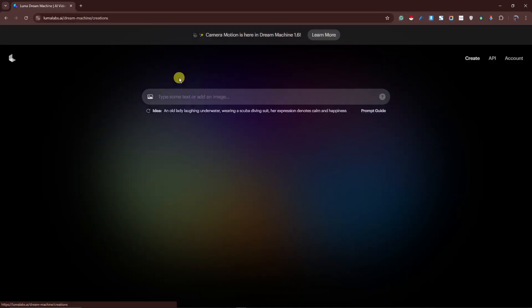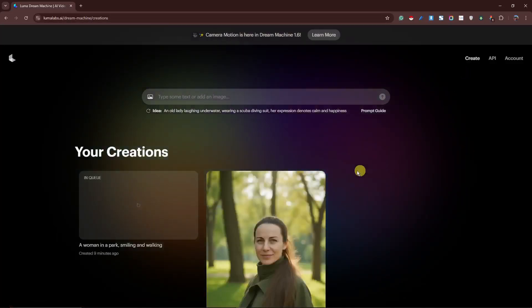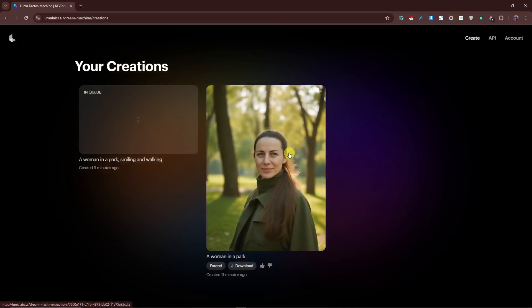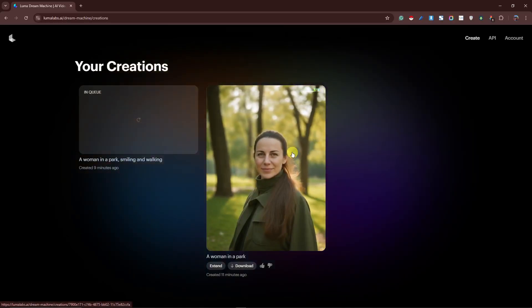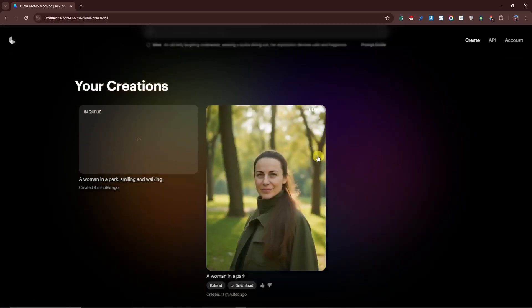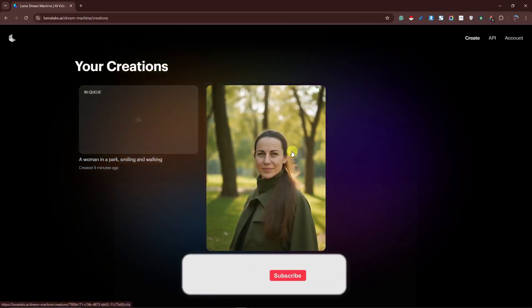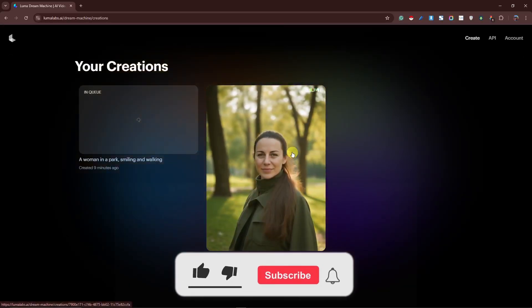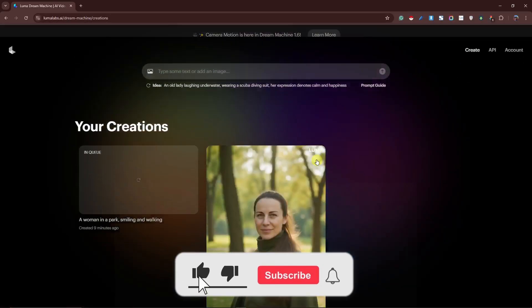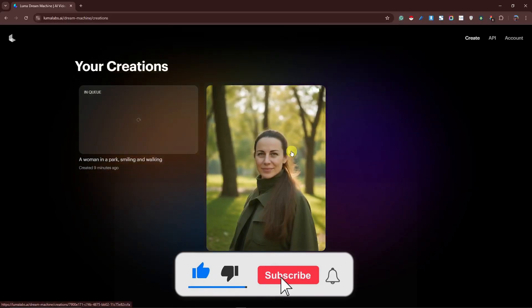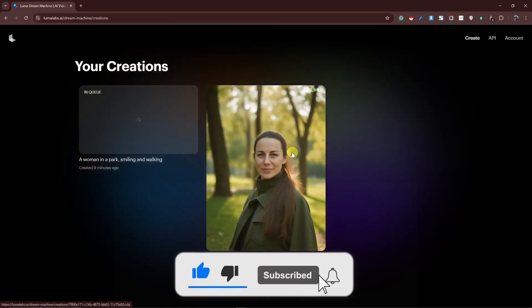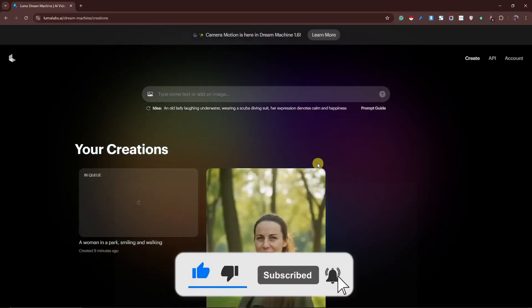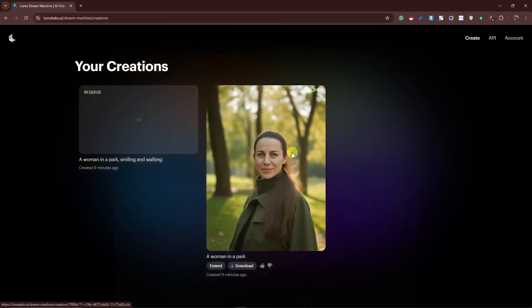This is a free trial option, so take note about that. Anyway, that is how you use the Pulid Flux AI. Thank you so much for watching. Please hit the like button and subscribe. I'll catch you guys on the next one. Goodbye for now.